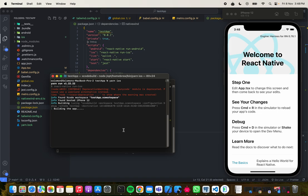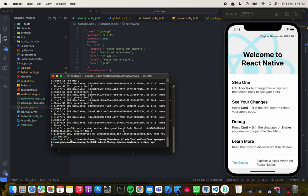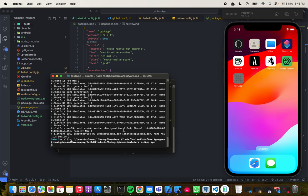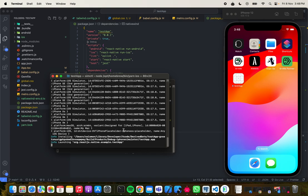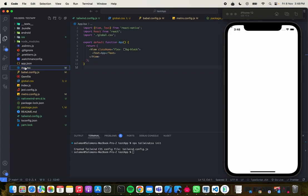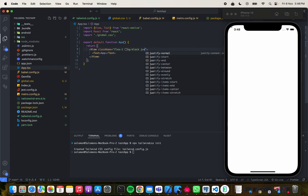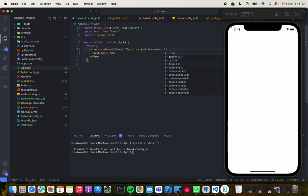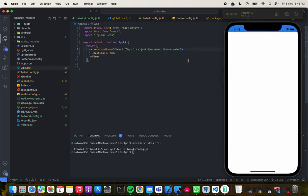Okay, so we have a blank page but our styles aren't working. 'flex-1' is still not applying. I added 'justify-center' and 'items-center' and it's still not working.